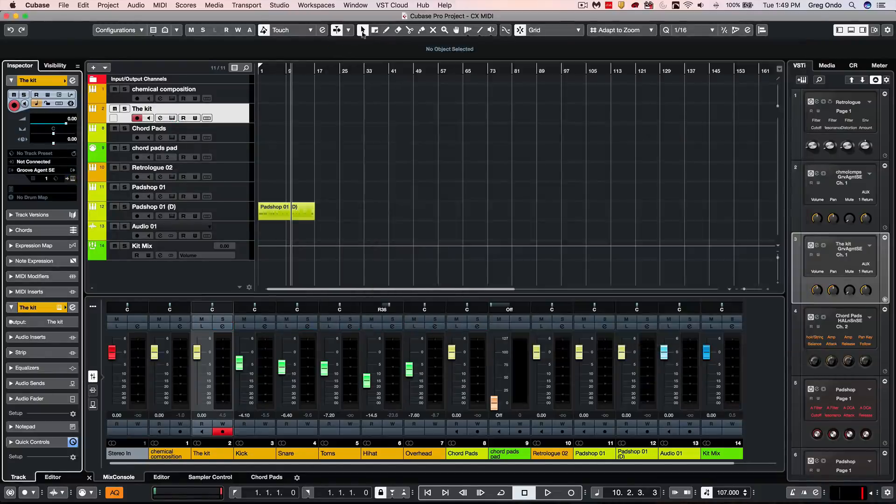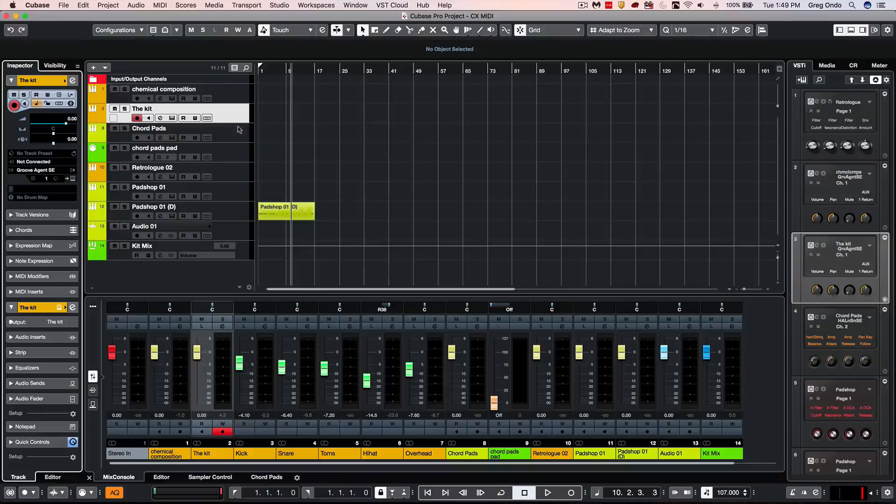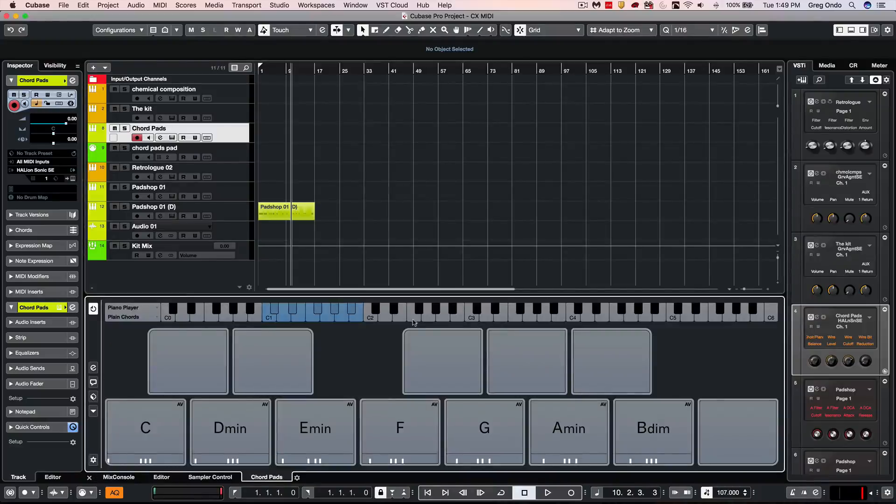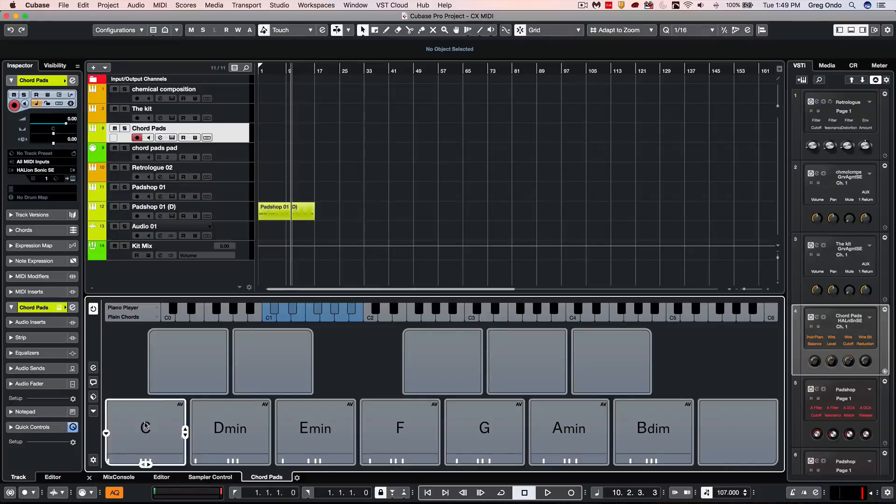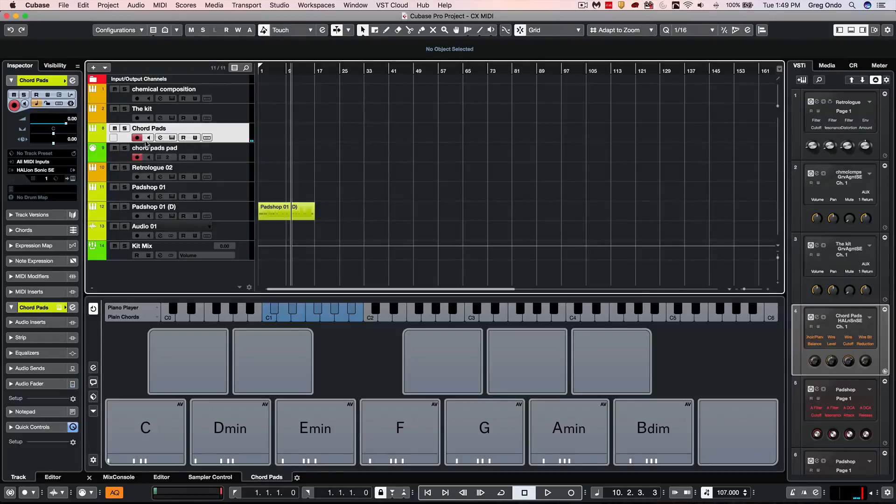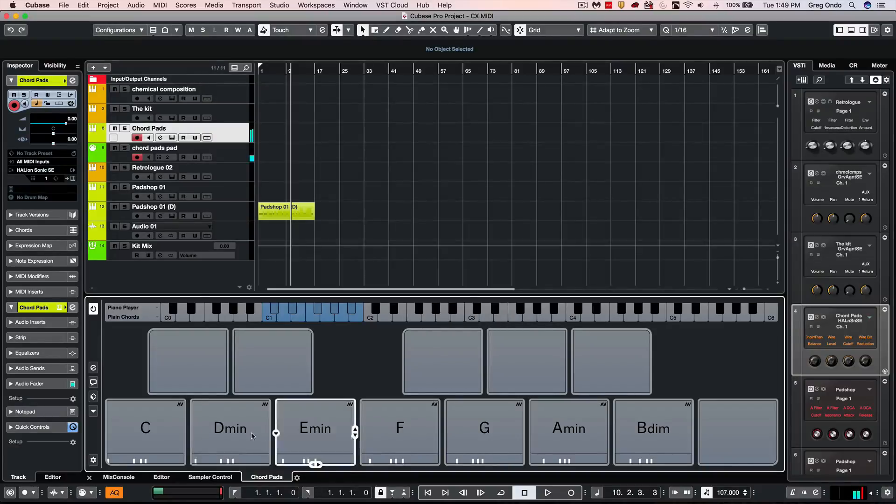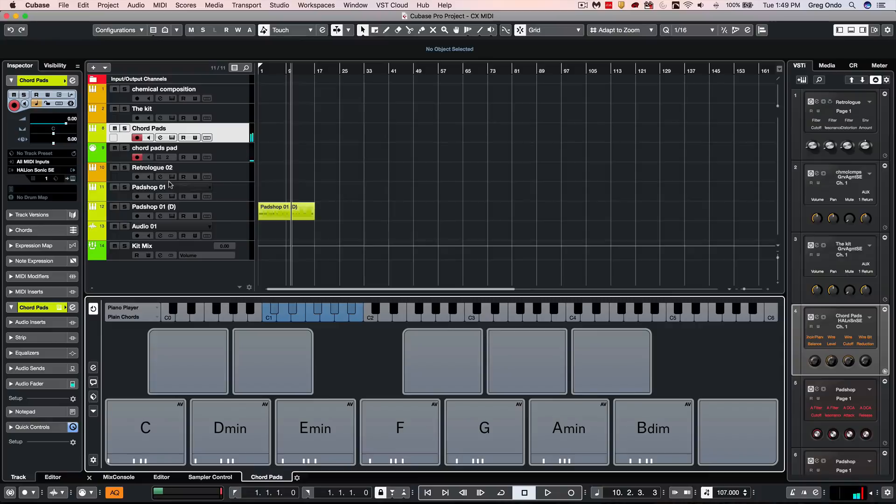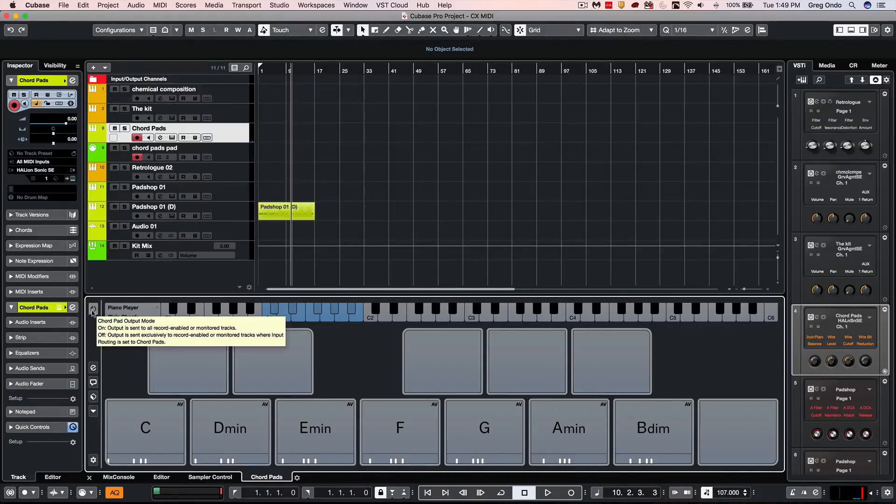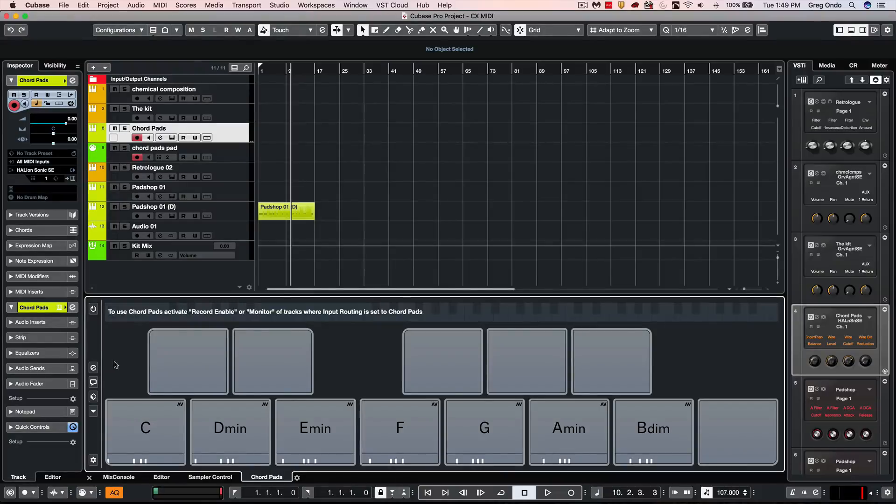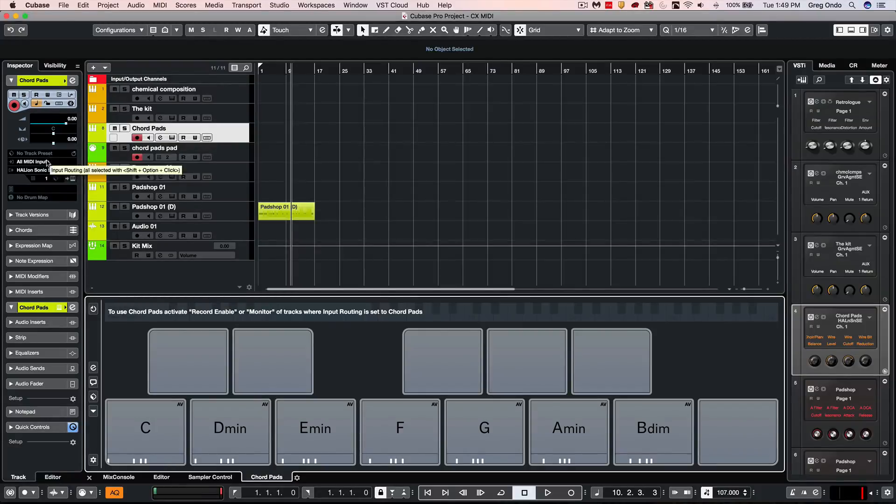People wanted to have more flexible operations when using chord pads. If we have a chord pad set up, we can now just trigger a particular instrument here using the chord pads. If I had two different tracks that were record enabled or monitor enabled, we could trigger both pads globally using the chord pads. But people wanted to have a little more flexibility. If we come directly to our chord pad output mode, we could check this so that it's not illuminated. Now when I trigger the chord pads, it's not routed to a particular instrument.